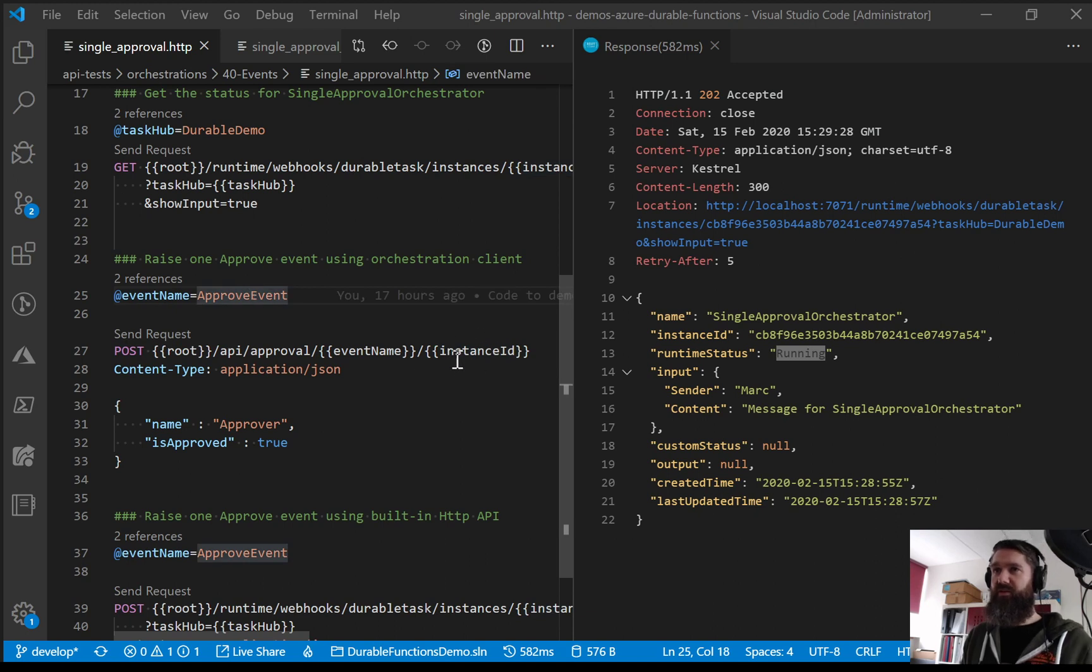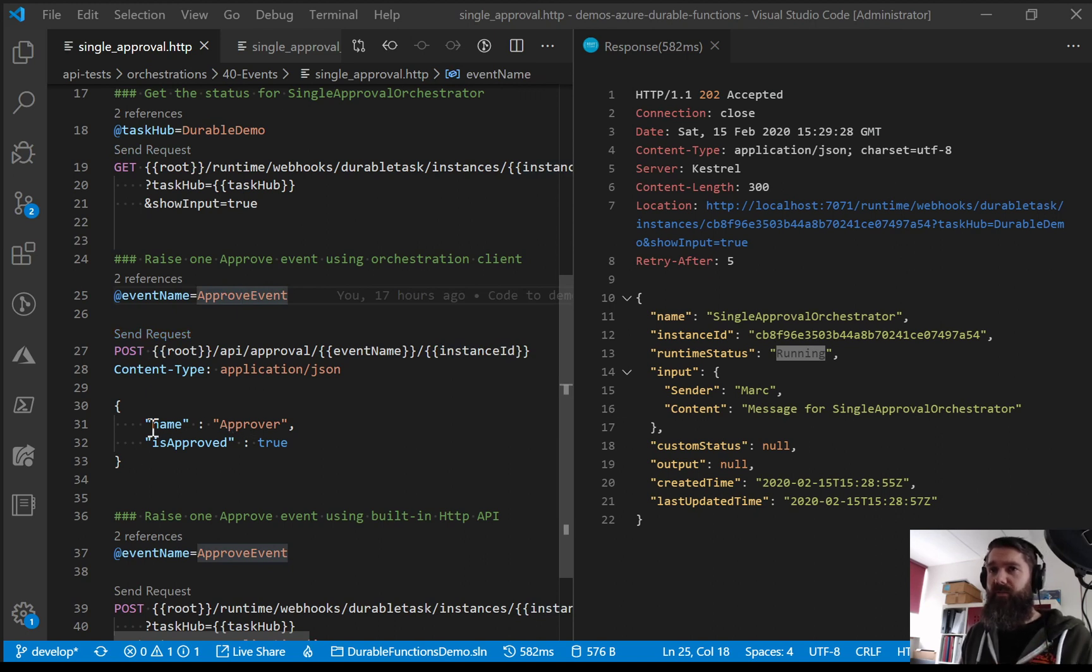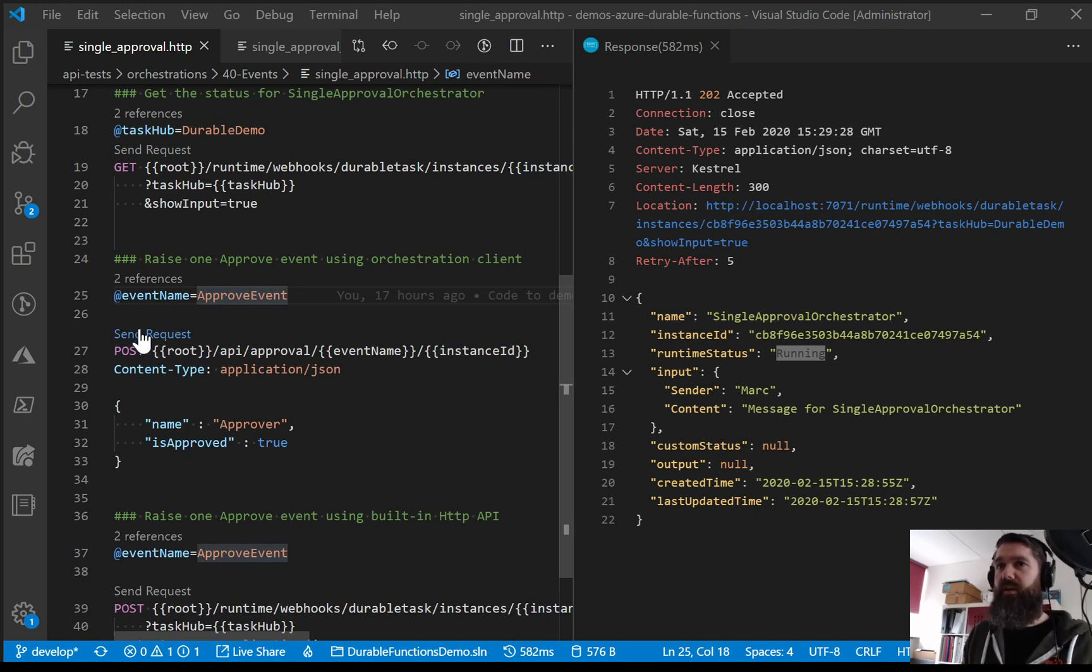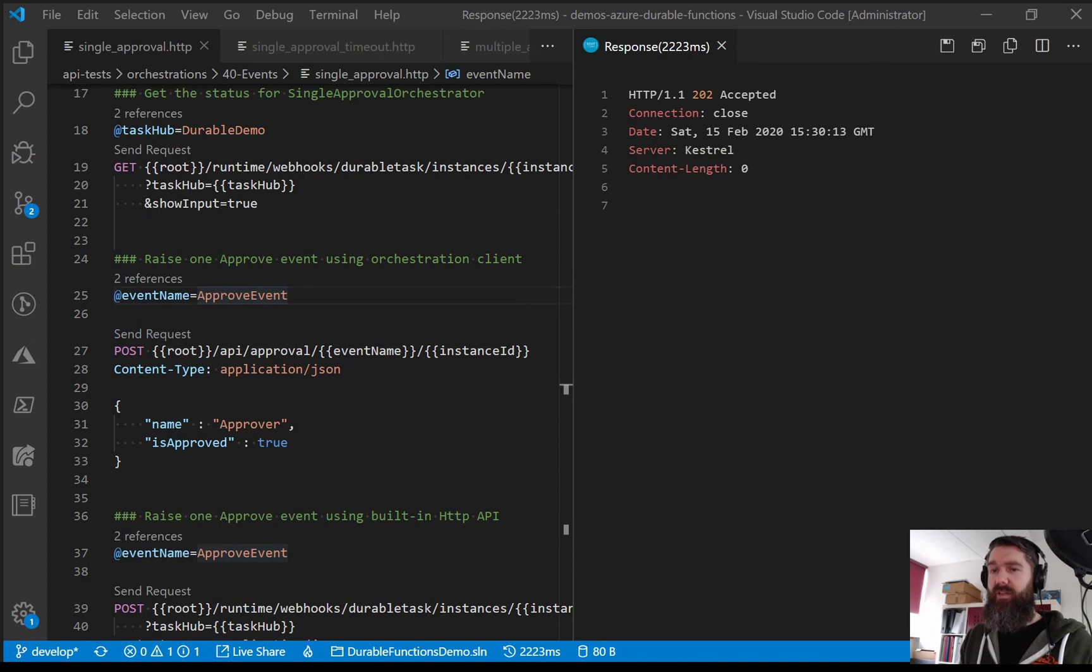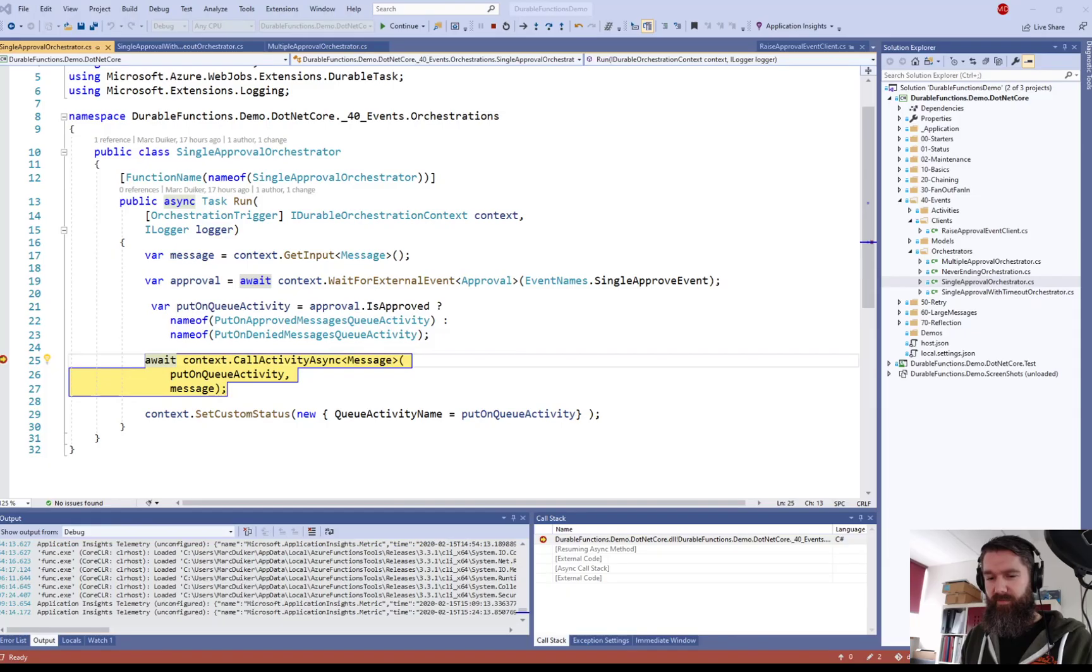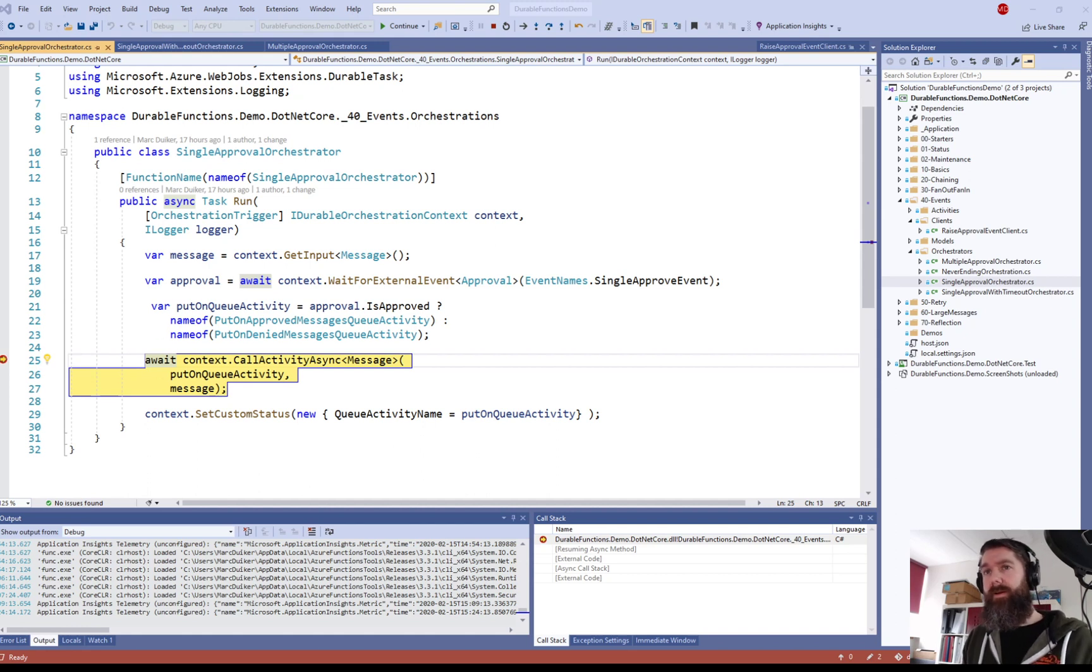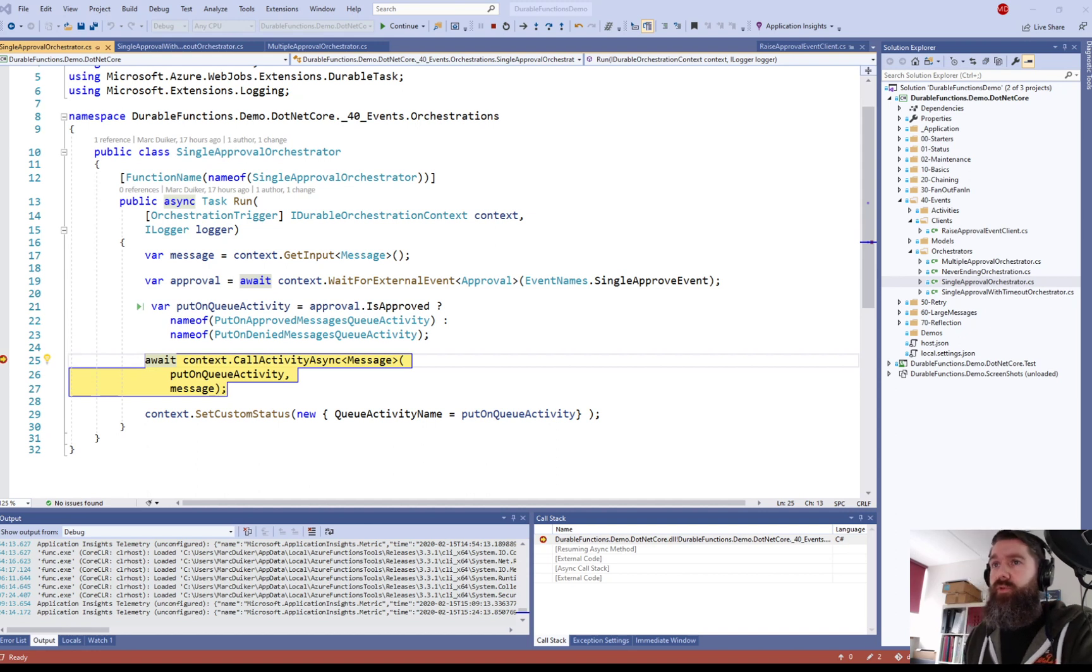So now let's actually raise the event. So that is done through the HTTP trigger client function I showed earlier. We're going to the approval slash event name slash instance ID. So event name is approve event and the instance ID is what I extracted earlier from the orchestrator. So this is my approval object here. It has a name approver and the result of the approval. In this case we are going to approve it so it's true. So let's make that request. And now we see, oh you don't see it yet because we are in Visual Studio, but now we can see that the breakpoint is triggered.